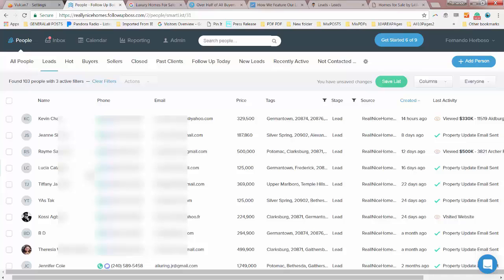So this is how we do a reverse prospecting search to find buyers for a specific listing in the area that we're looking for. We can do this for any city.